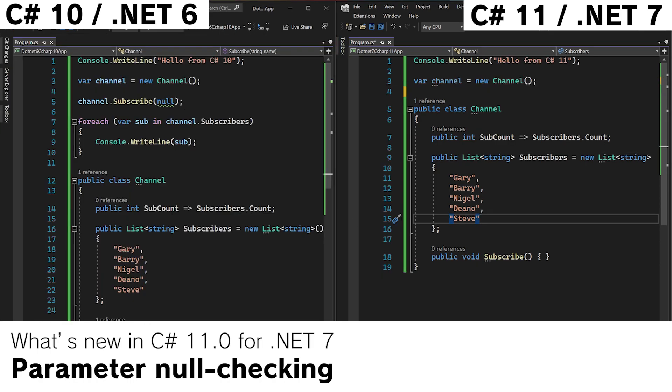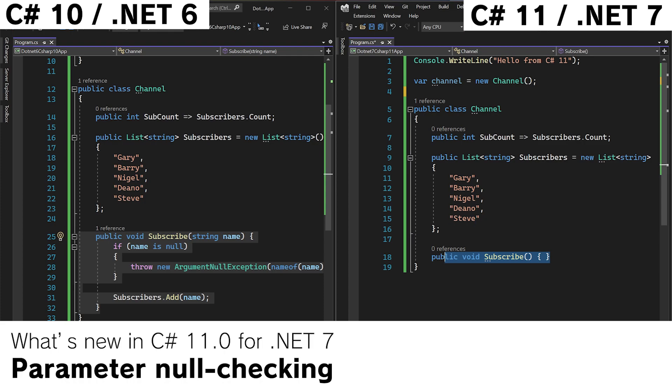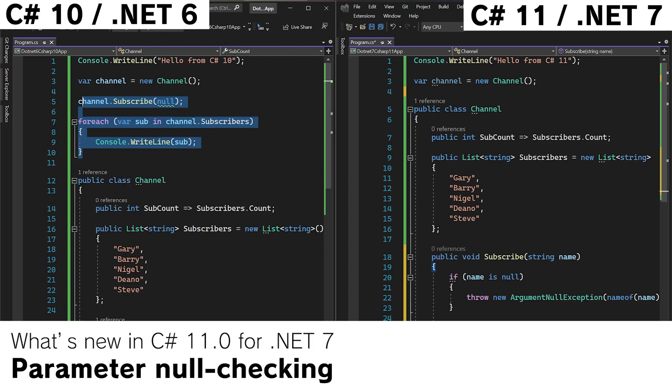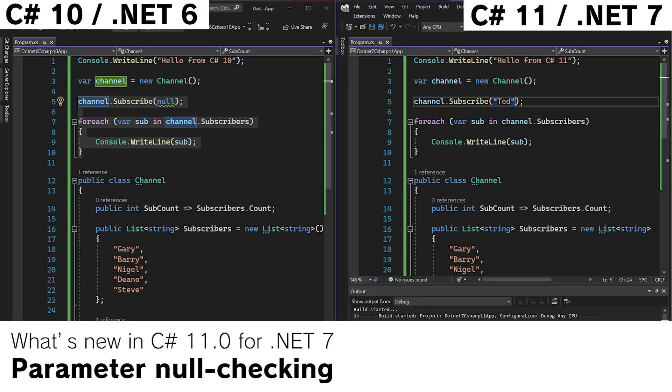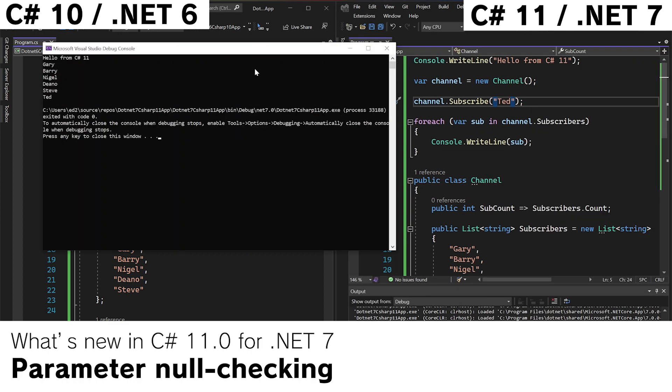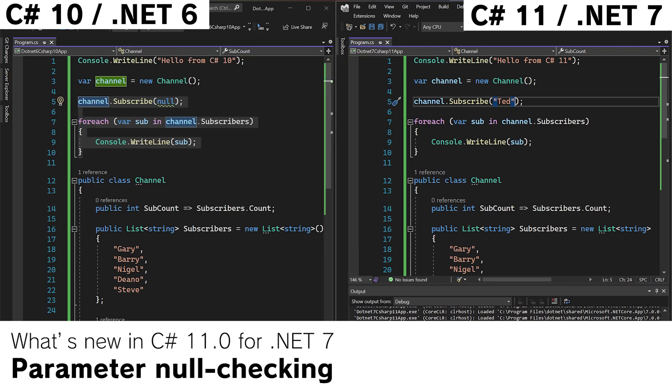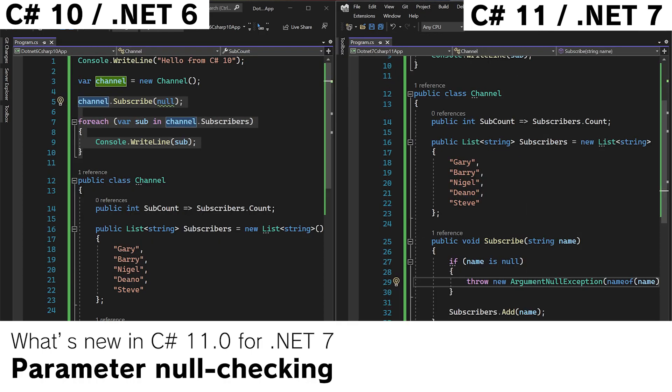Now let's go and do the same thing over in C-sharp 11. We'll take our method here. Update the subscribe method. And we'll do this. We will subscribe with Ted to test it. And we can see that everybody is in the list. And if we swap this for null we get a crash.